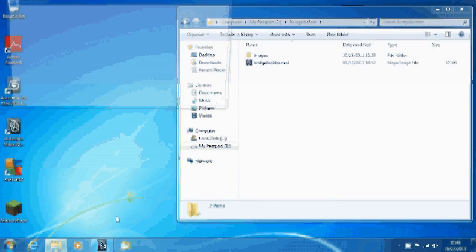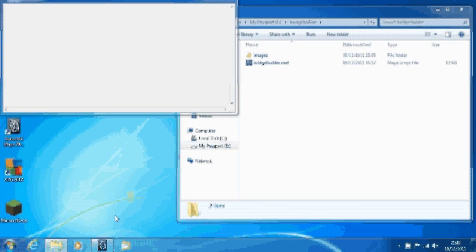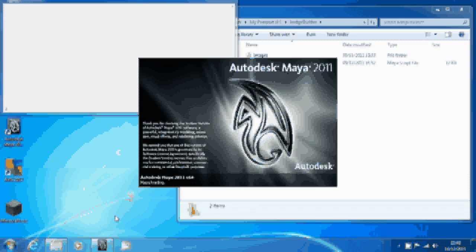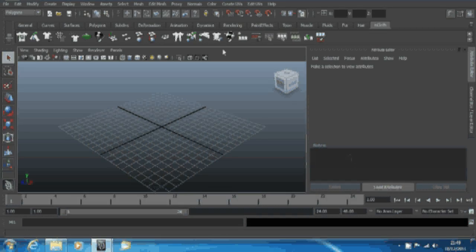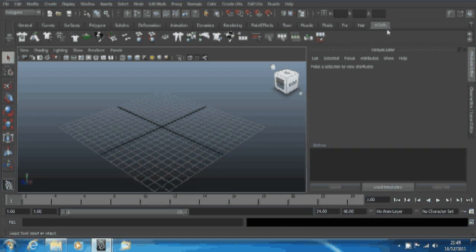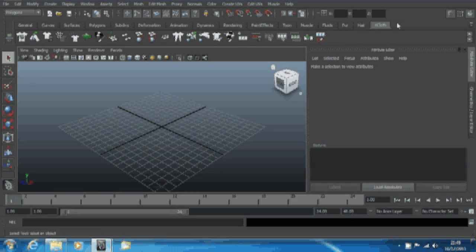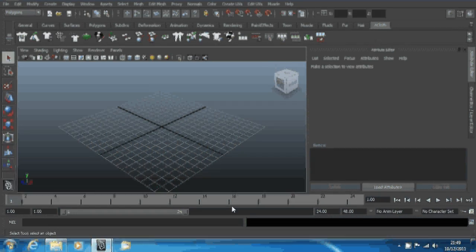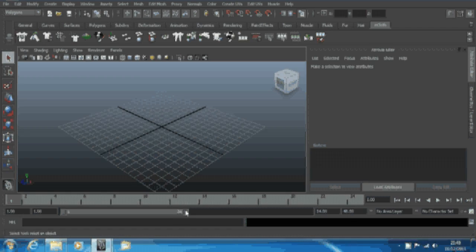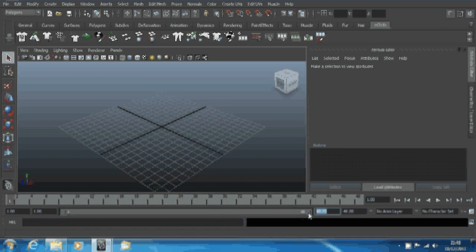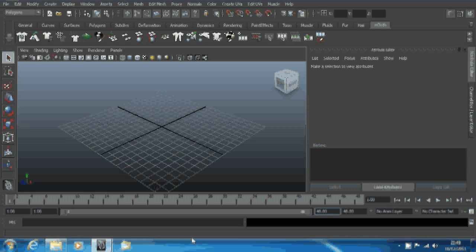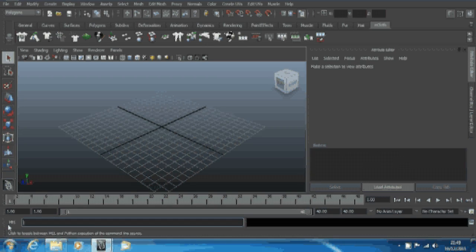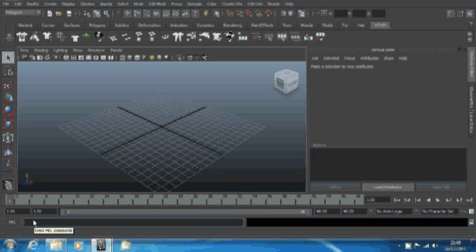I want to run Maya now, wait for it to load. Computer's quite fast. For this example, I've deleted my custom shelf. The way that you want to do this is usually come down here to the MEL command and open that box there.